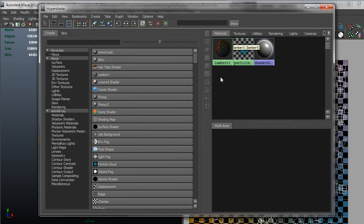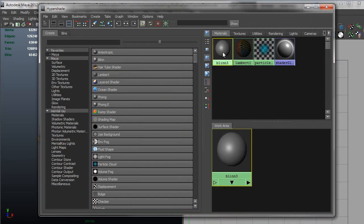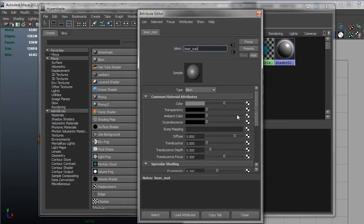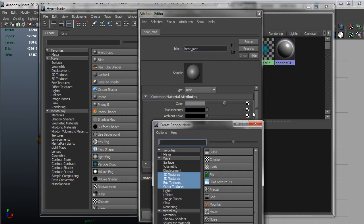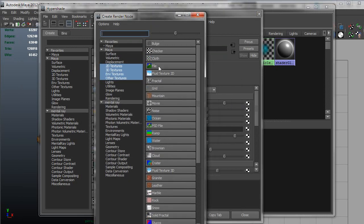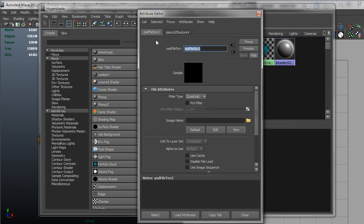So to hook this up, in this case I'm going to go ahead and use a Blinn, name this, this is just a material, so a Bear Mat. And then I'm going to click the checker here to map a texture to it. And I don't want to use the file node in this case, I want to make sure I use the PSD file. So grab the PSD file, and I'll show you why we do that in just one second.